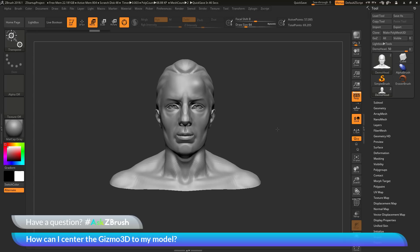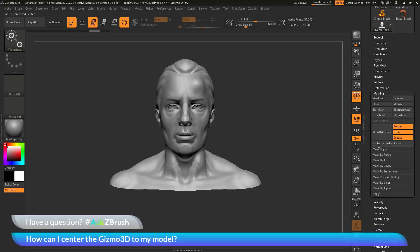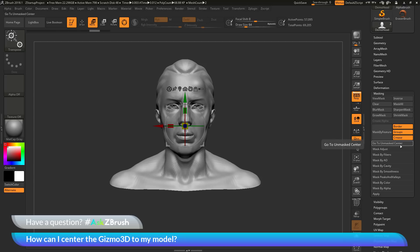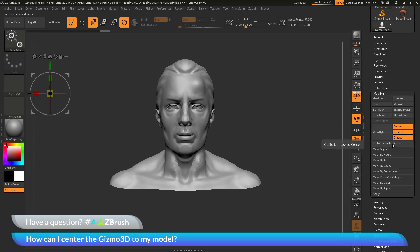The first method is a button in the tool palette that correlates to the Go to Unmasked Mesh Center icon on the Gizmo3D. Navigate to the tool palette and go down to the masking area — there is an option called Go to Unmasked Center. Clicking this will return the Gizmo3D to your model no matter where it is on the canvas. You can also bind a hotkey to this button so the Gizmo3D returns to the unmasked mesh center whenever you press it.